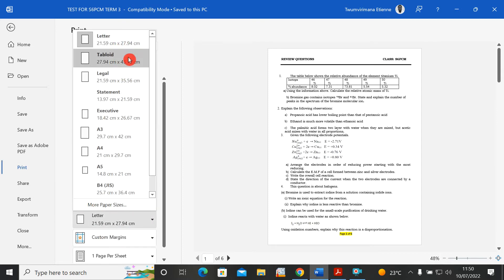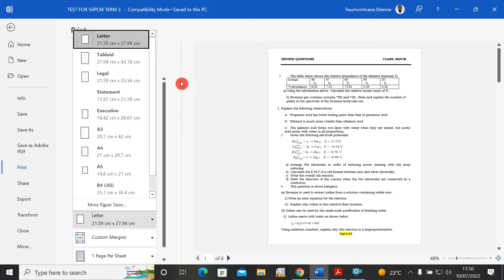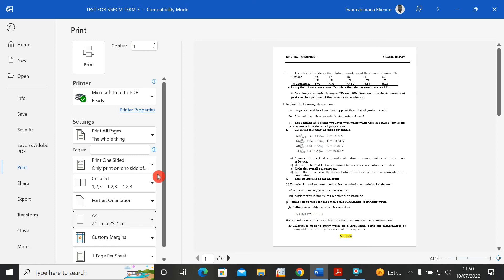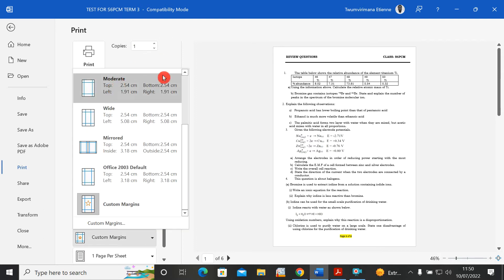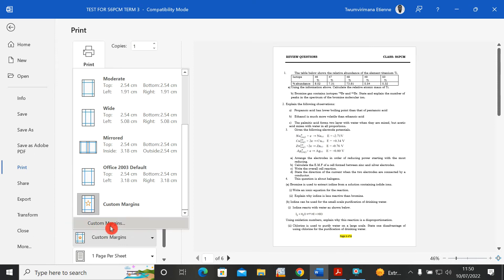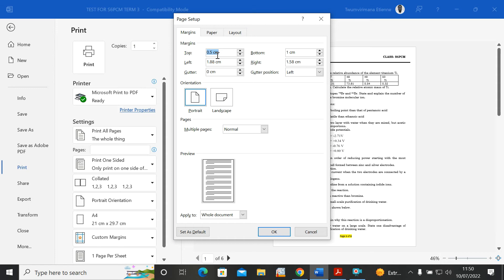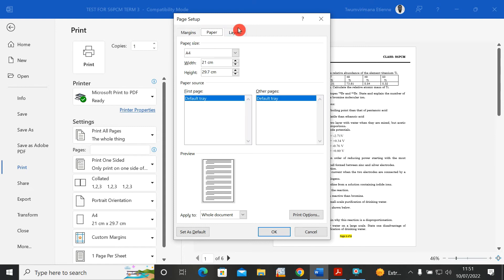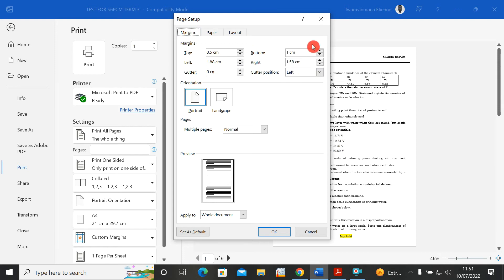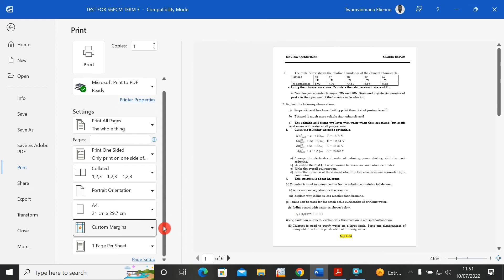Here you can choose the paper format — Letter, A3, A4, A5, B4, Statement, Legal, Executive, and others. I'll keep it as Letter, but you can choose A4 and it will work the same. Below that is the custom margin option, where you can set how many centimeters you want for the top, bottom, right, and left margins. You can also go to Paper or Layout to set additional options.